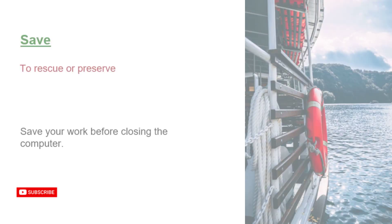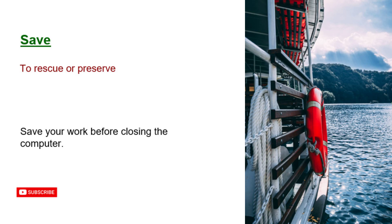Save. To rescue or preserve. Save your work before closing the computer.